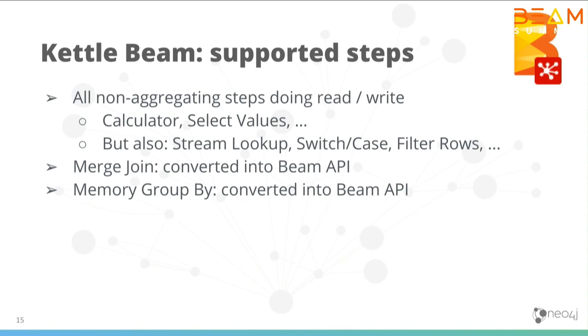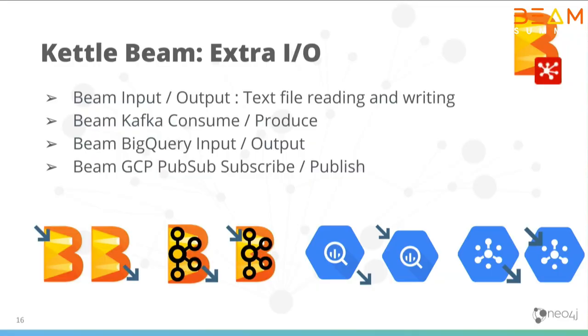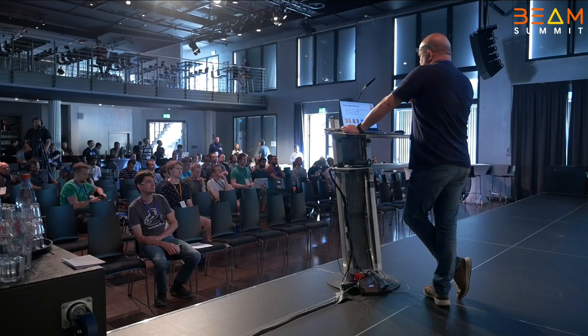Steps that were converted are things like group by and merge join. It can be a bit of a pain to write the code for it, but once we've done it in a graphical user interface, you can just generate that code, well, actually just use that code. We've also added a bunch of extra steps to directly support the I/O steps for Google Cloud Platform, BigQuery, PubSub, Kafka, obviously.